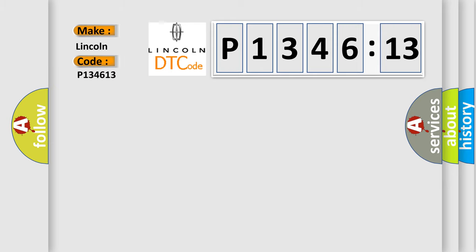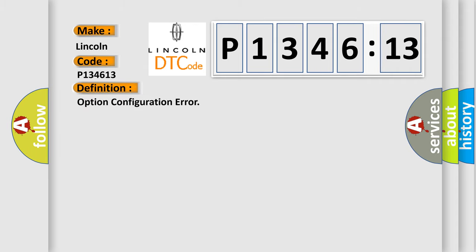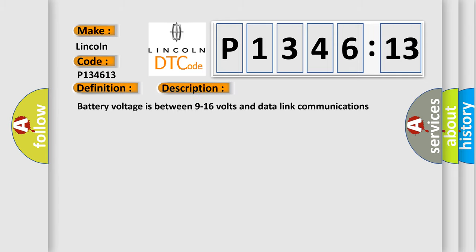Lincoln, car manufacturer. The basic definition is option configuration error. And now this is a short description of this DTC code.